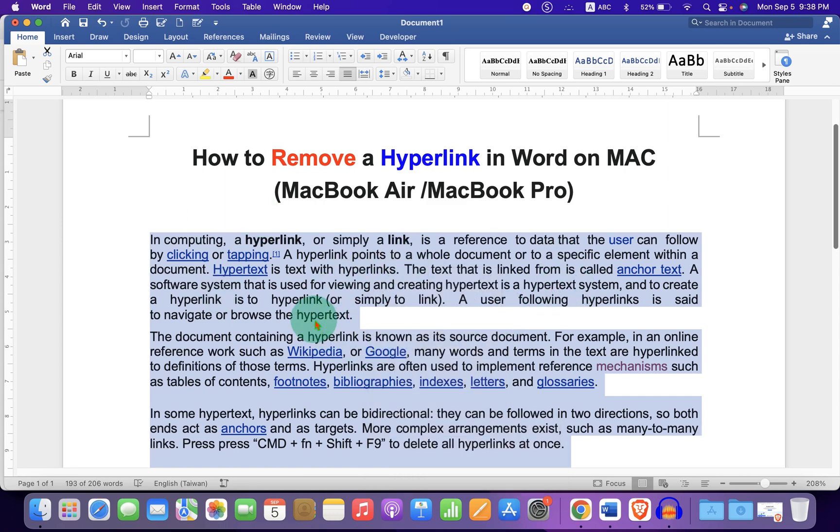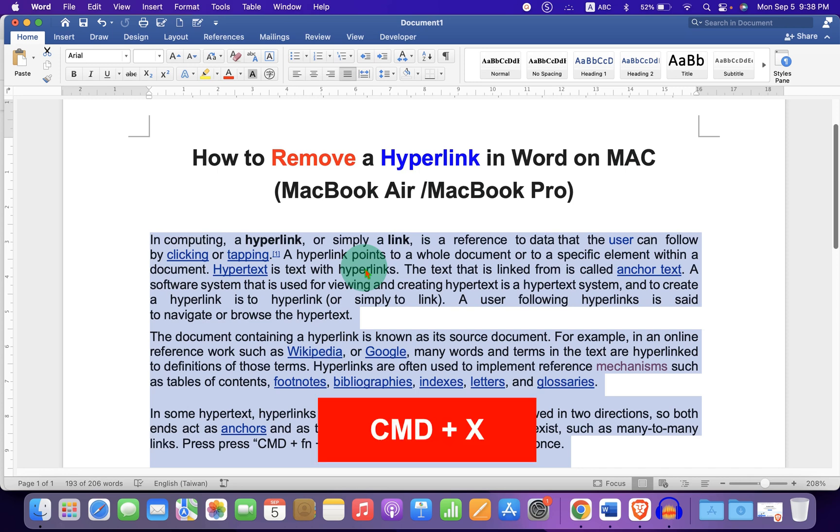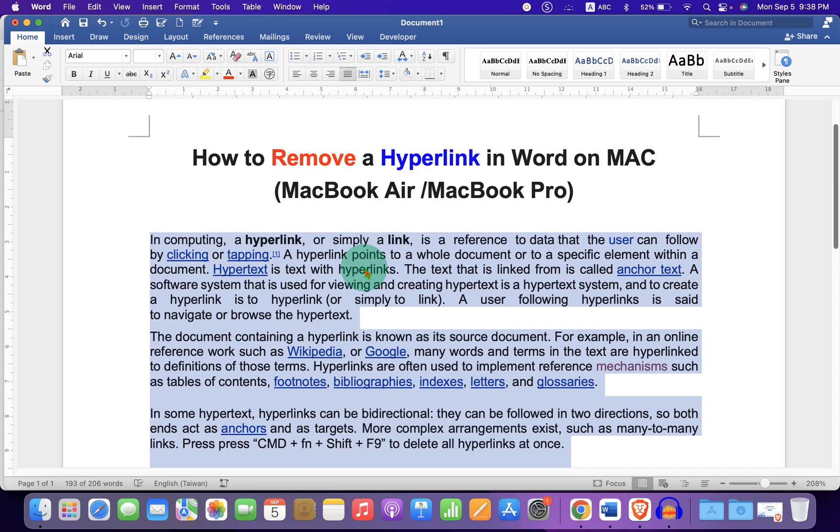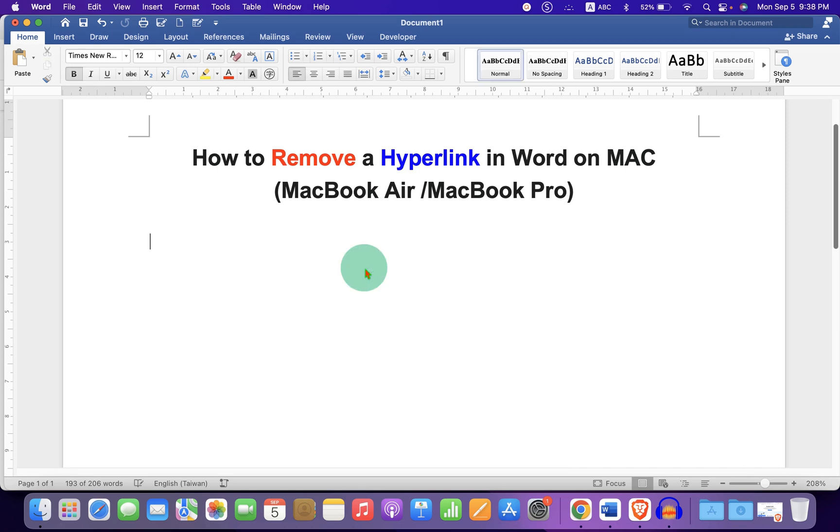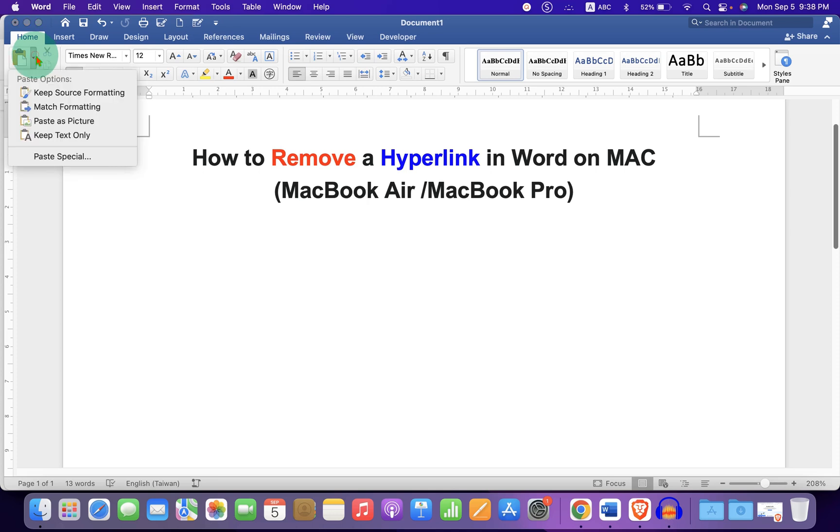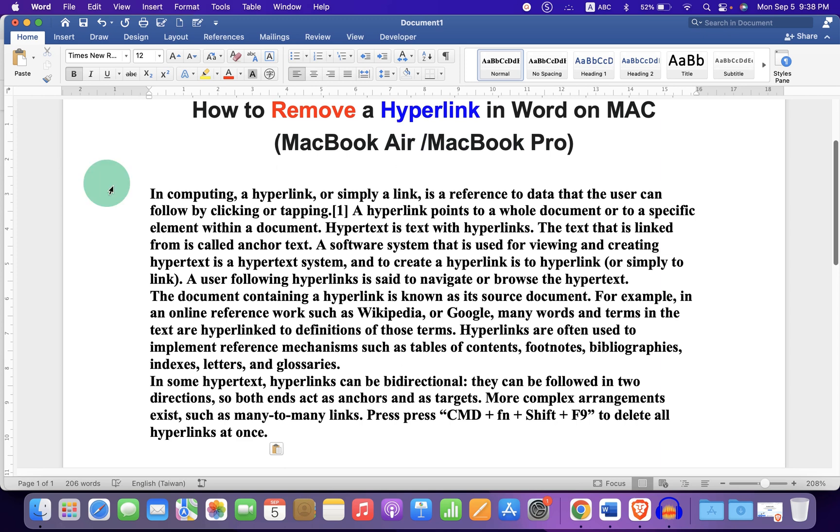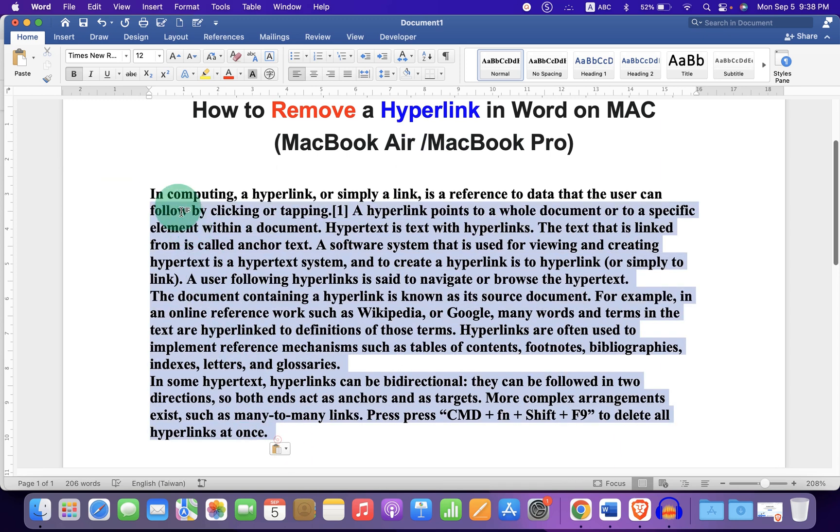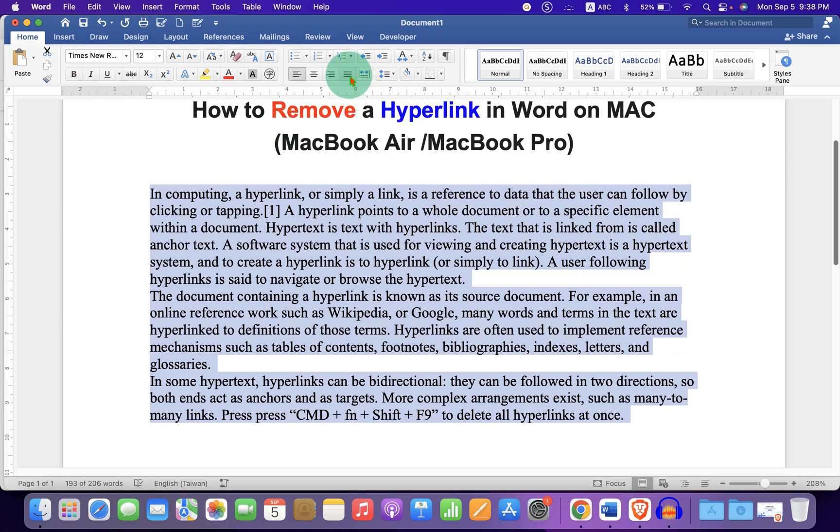So to remove all the links at once, just press Command X on your Mac keyboard and under the paste option here just select 'keep text only'. Now this will remove all the hyperlinks at once and then you can just remove the bold and justify the text.